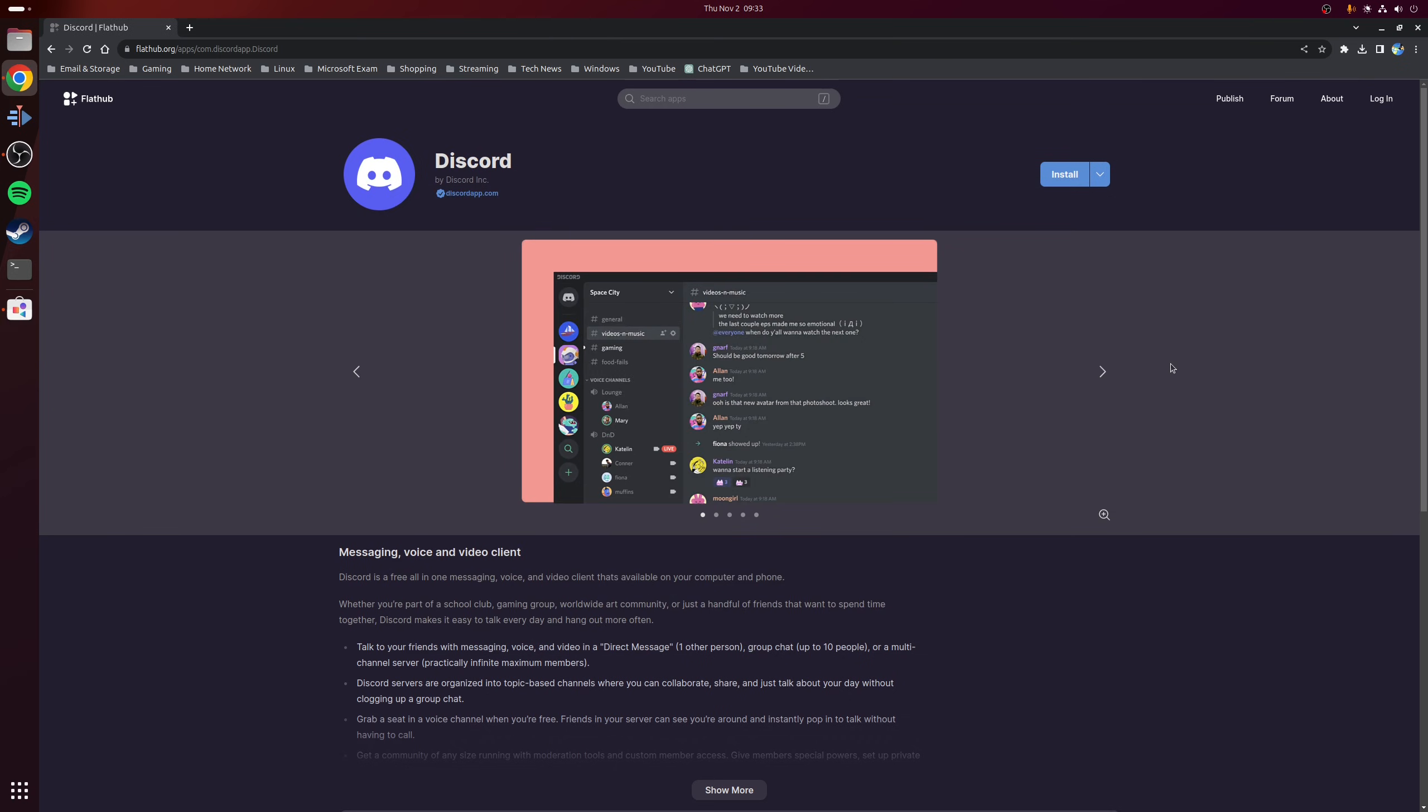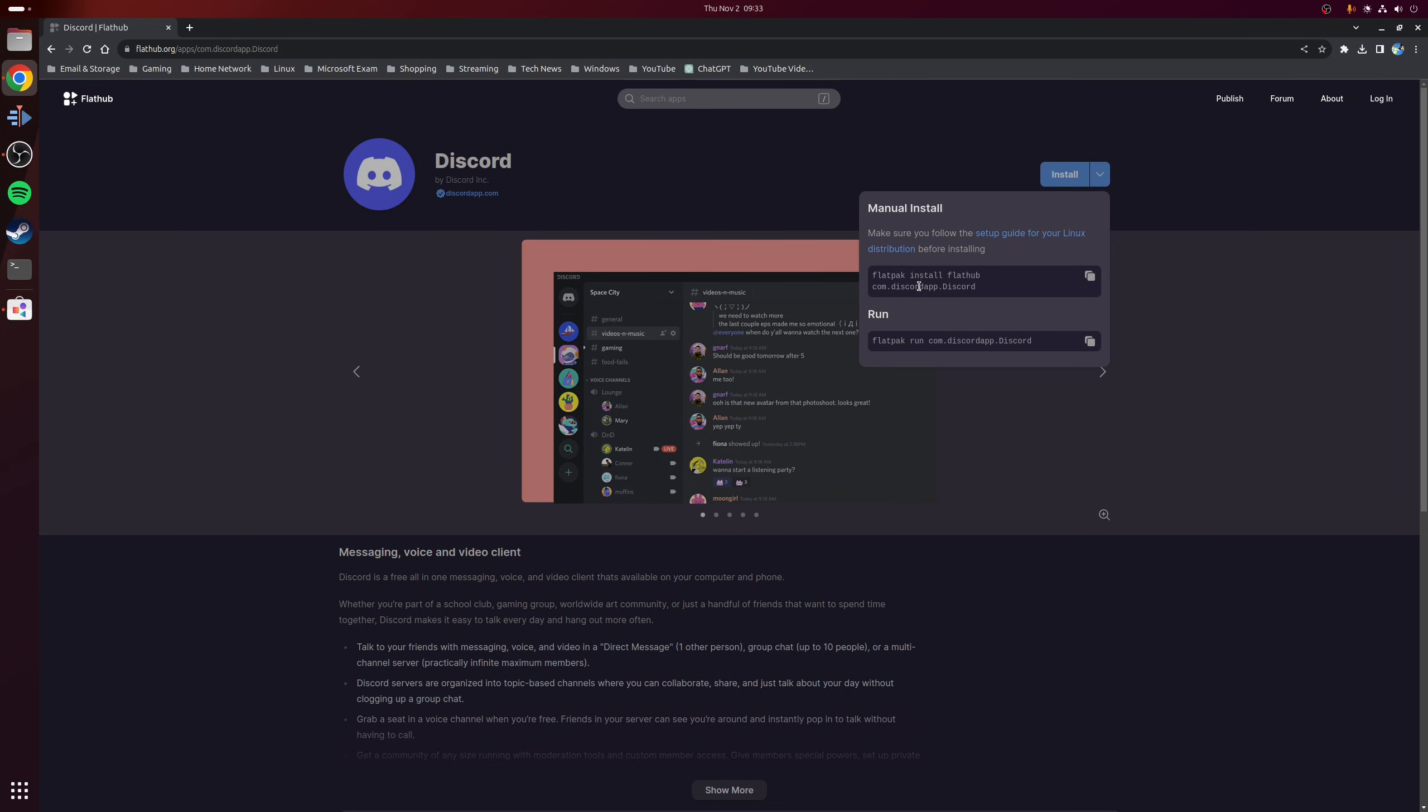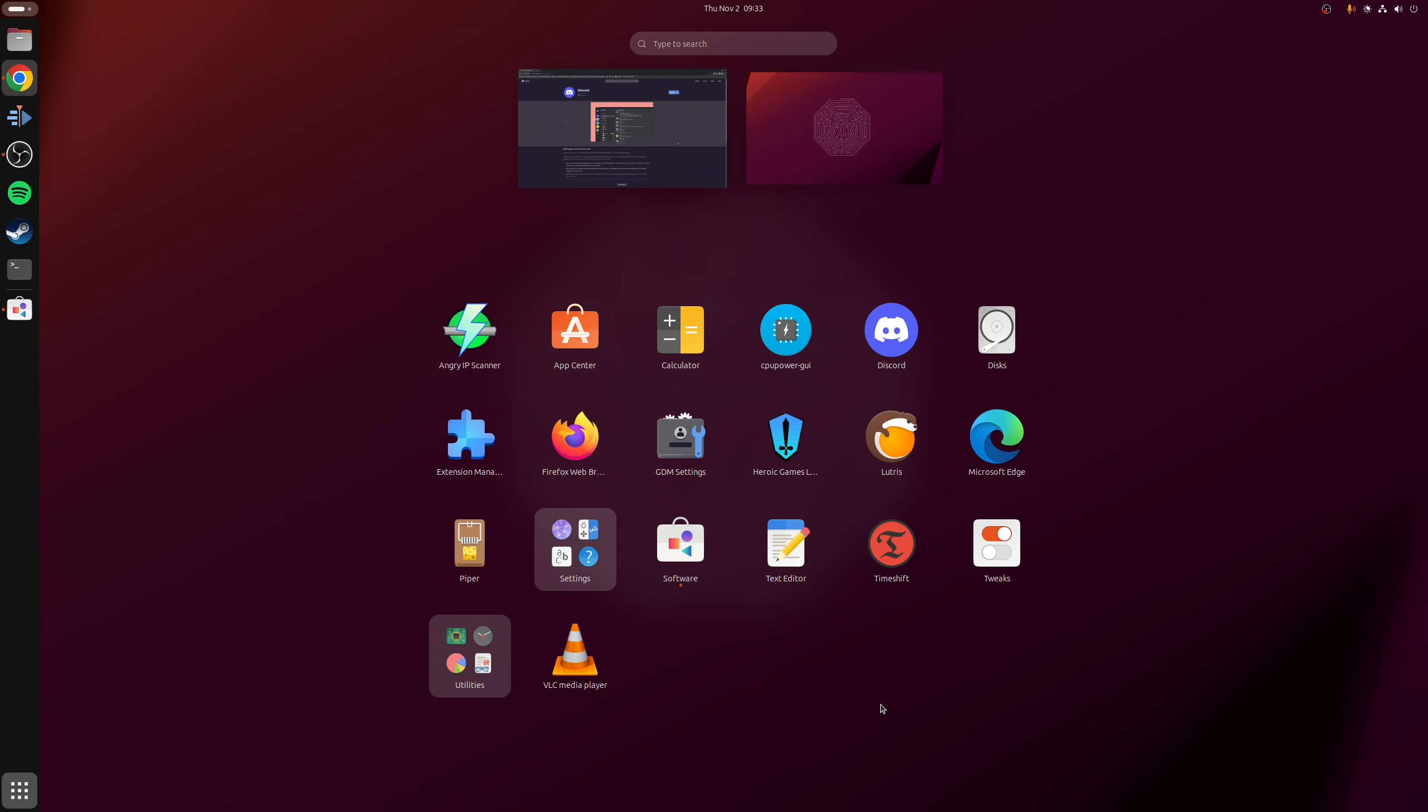So alternatively, you can install Discord using terminal commands. So the way that you do that is you click on the blue down arrow, and then just copy this command here into terminal and run it. But in either case, once the installation process is finished, simply launch Discord as you would as any other application.